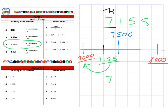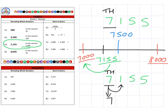Looking at this using the second method: if we're rounding to the nearest thousand, we look next door — it's a one, for one hundred. If the digit is zero, one, two, three, or four, we keep the number the same. So it remains as seven thousand, for a final answer of seven thousand.